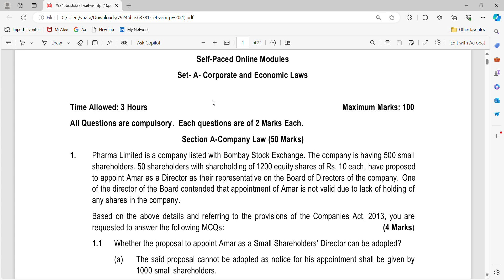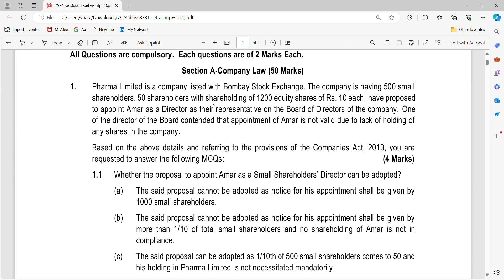Let's quickly check them out. So the first question is on Armagh Limited, a company listed with Bombay Stock Exchange. This question is on Section 150 on small shareholders. 500 small shareholders, 50 shareholders with shareholding of 1,200 equity shares, have proposed to appoint Ammar as a director as a representative on the Board of Directors.